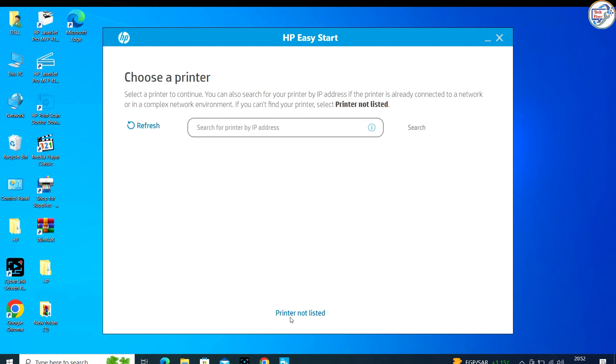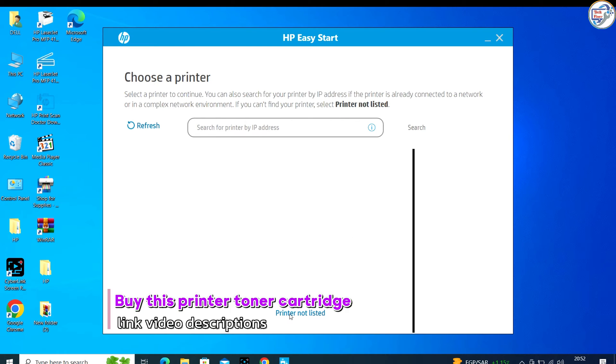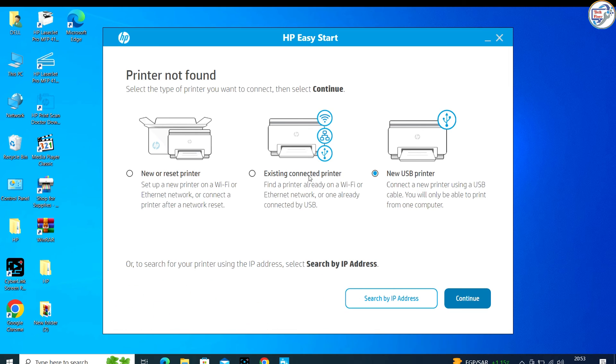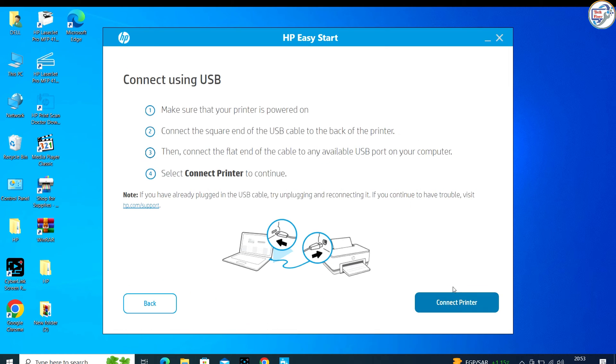Follow on-screen instructions. The HP Easy Start Utility will guide you through the process of connecting your printer to the network or directly to your computer.